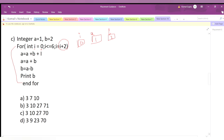For i=0: is 0 ≤ 6? Yes. First, a = a + b + i = 1 + 2 + 0 = 3. Then a = a + b = 3 + 2 = 5. Then b = a - b = 5 - 2 = 3. We print b, so we print 3. Now i increments by 2, so i=2.